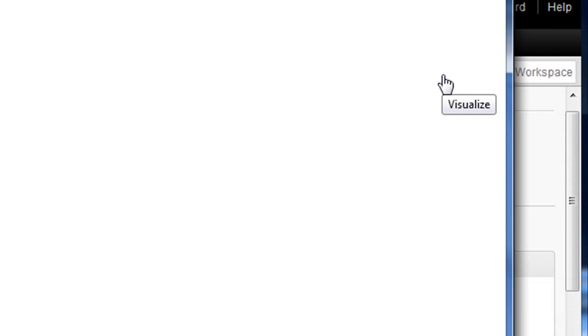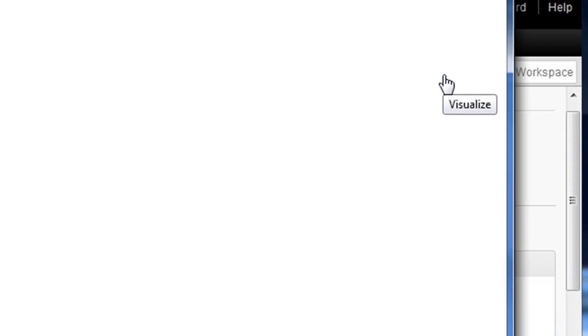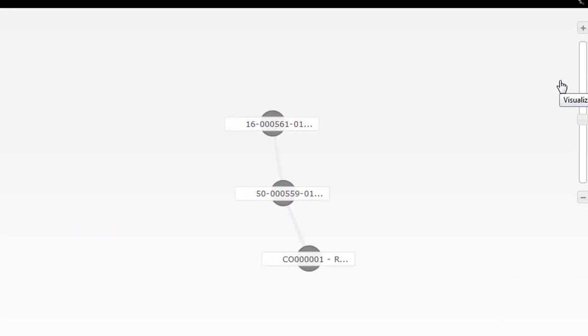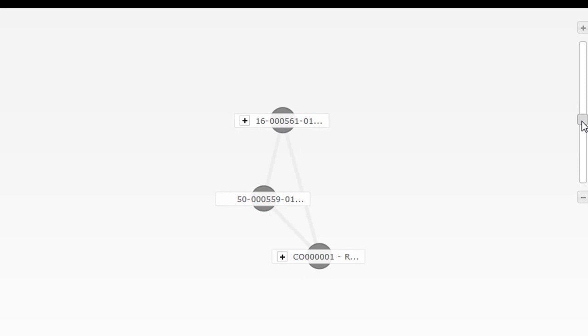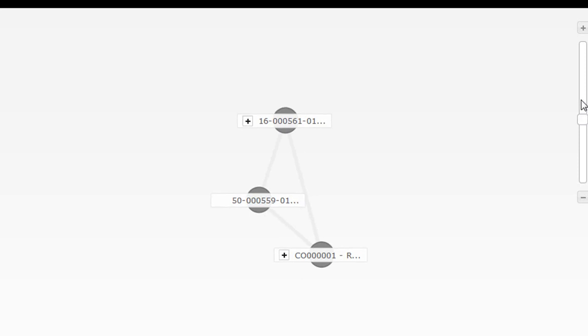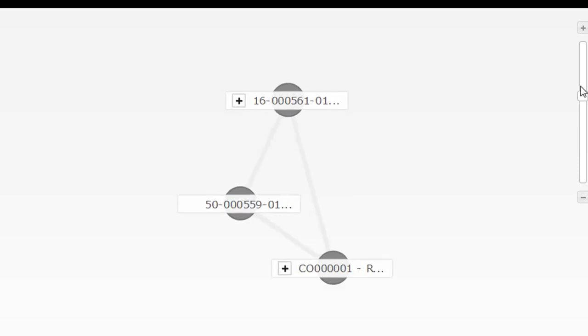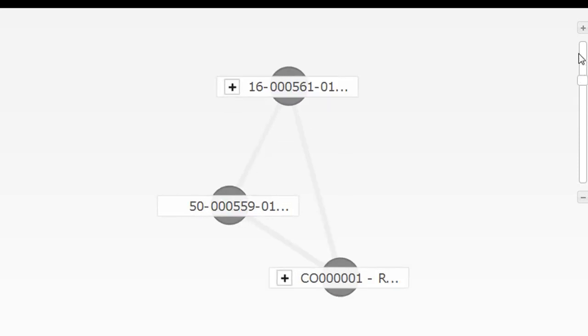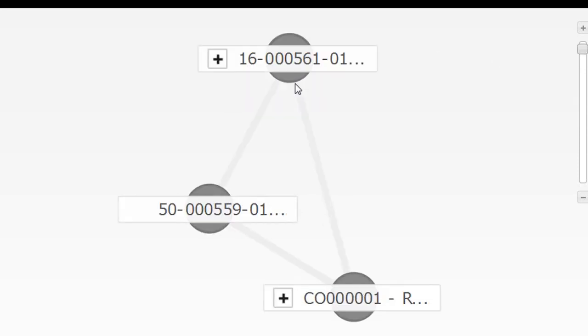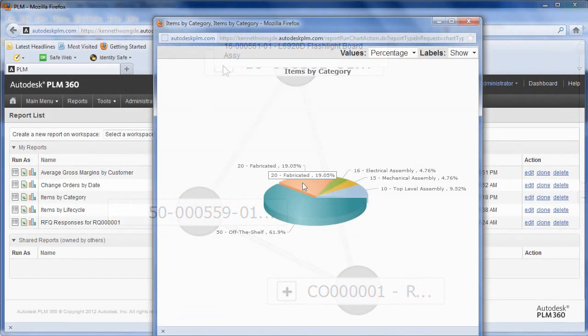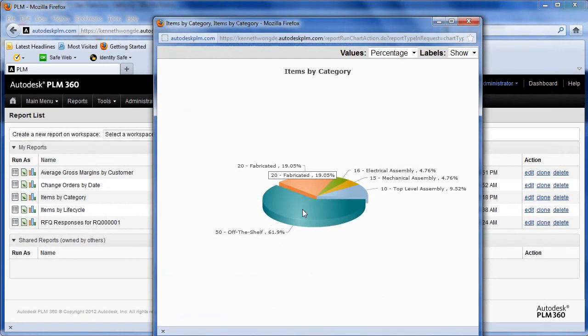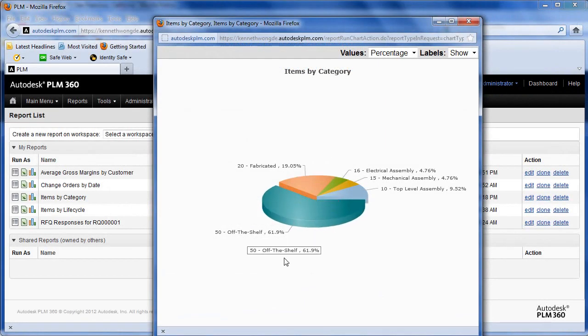At one point, Autodesk CEO Carl Bass was not exactly a PLM believer. He went so far as to say PLM is a solution in search of a problem. Mr. Bass has obviously reversed his position, and to be frank, Autodesk PLM360 with its low barrier for entry and its ease of use could become a problem for many other PLM vendors selling the same solution at a much higher cost.